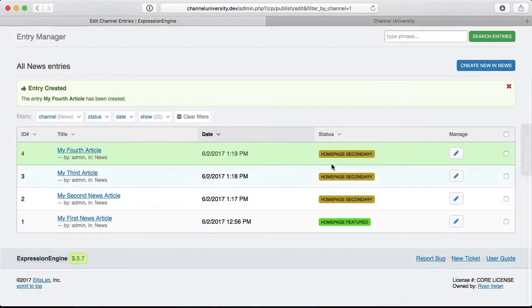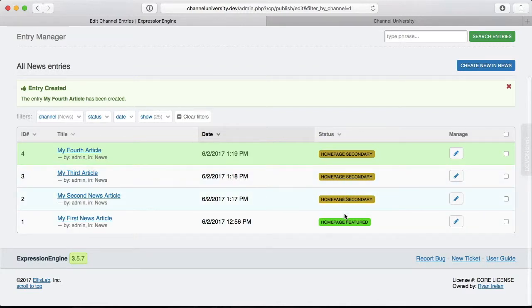So this is one paragraph. I'm going to shorten it. And this one we do two here. Make sure we get our statuses to be Homepage Secondary. Save and close. Alright, now we have four articles. Three with the Homepage Secondary status and one with Homepage Featured. Alright, let's code up this Homepage Secondary area now.